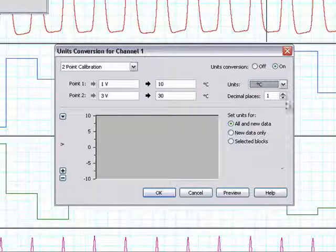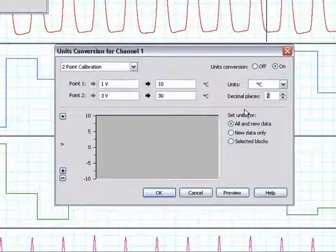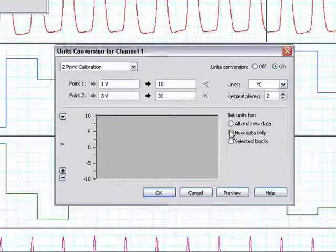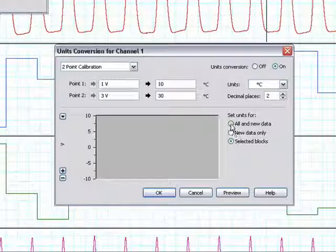We may then choose the number of decimal places up to 6, and we can set the units for all and new data, new data only, or for selected blocks. We will choose to set the units for all and new data.